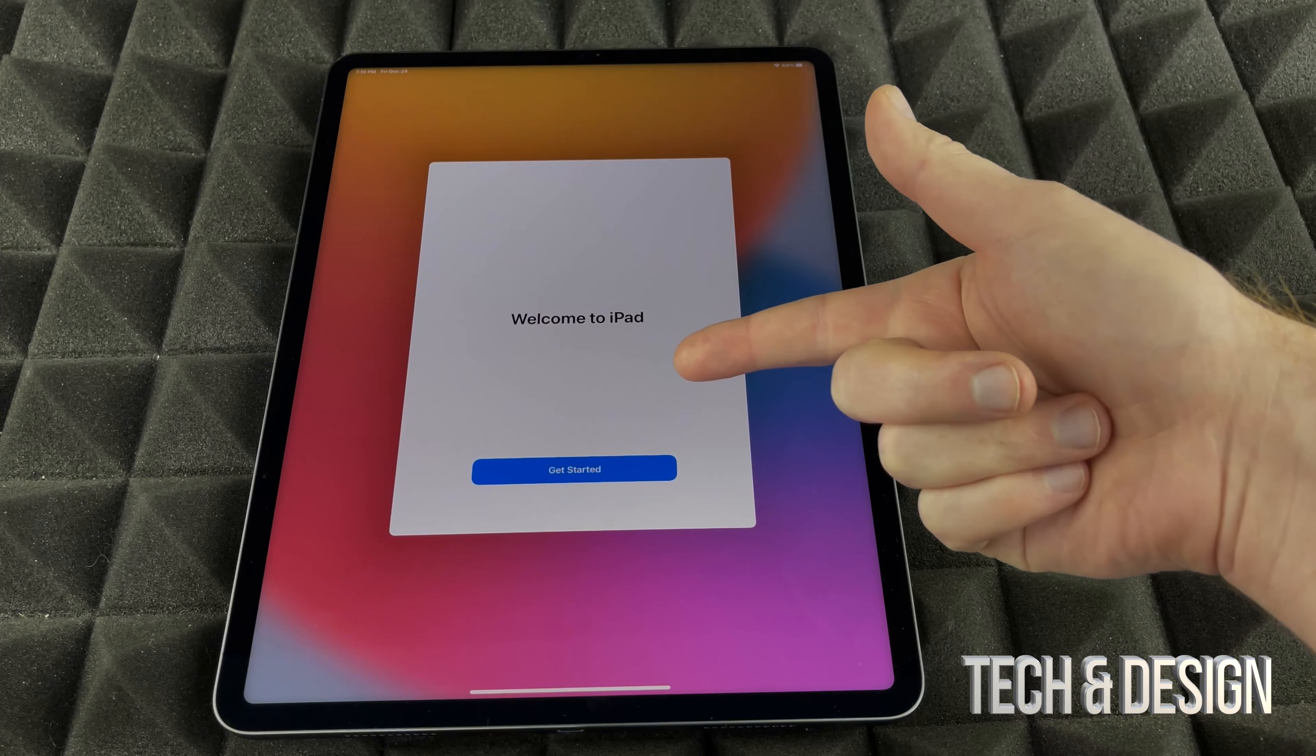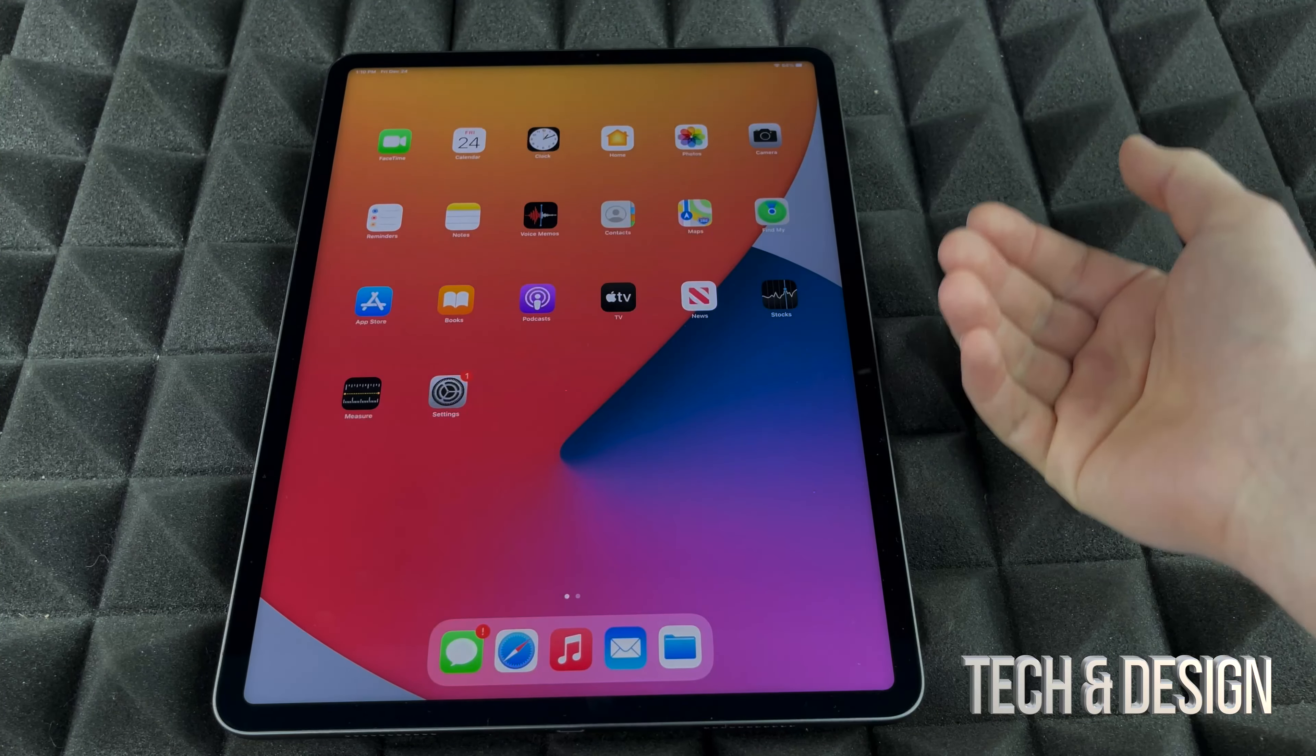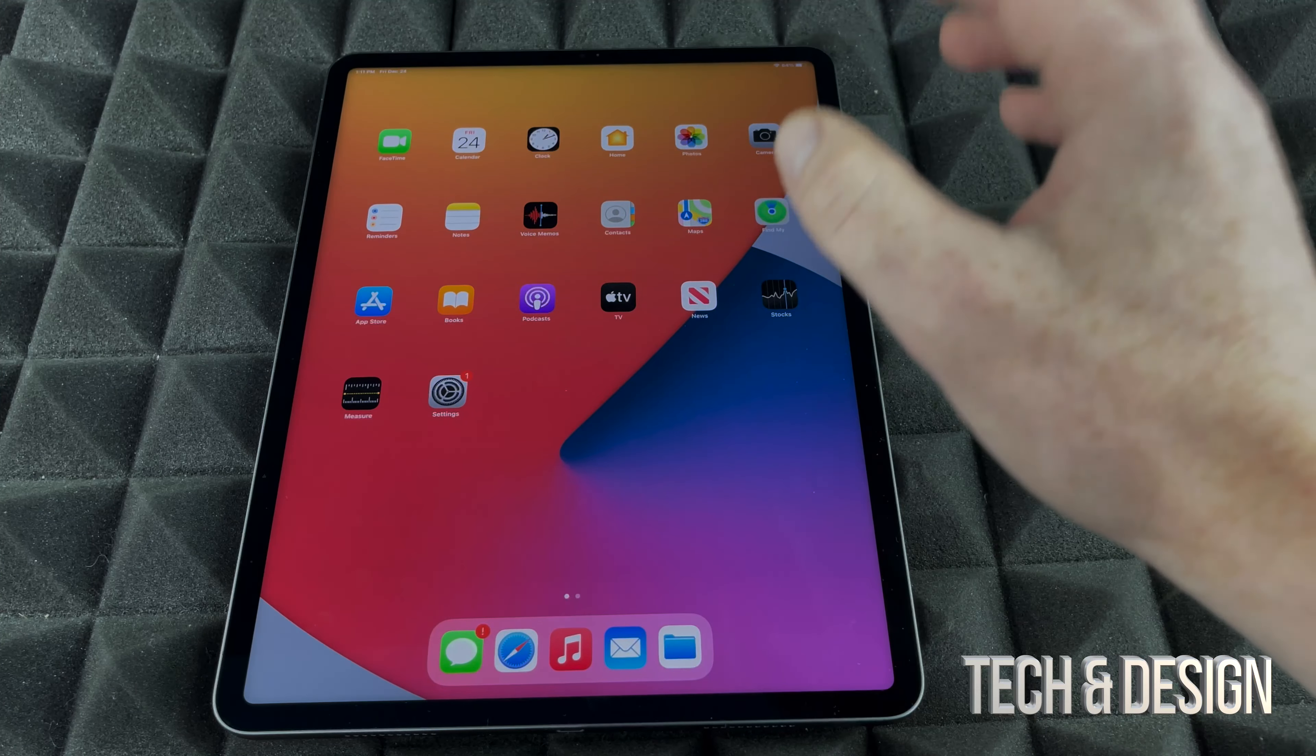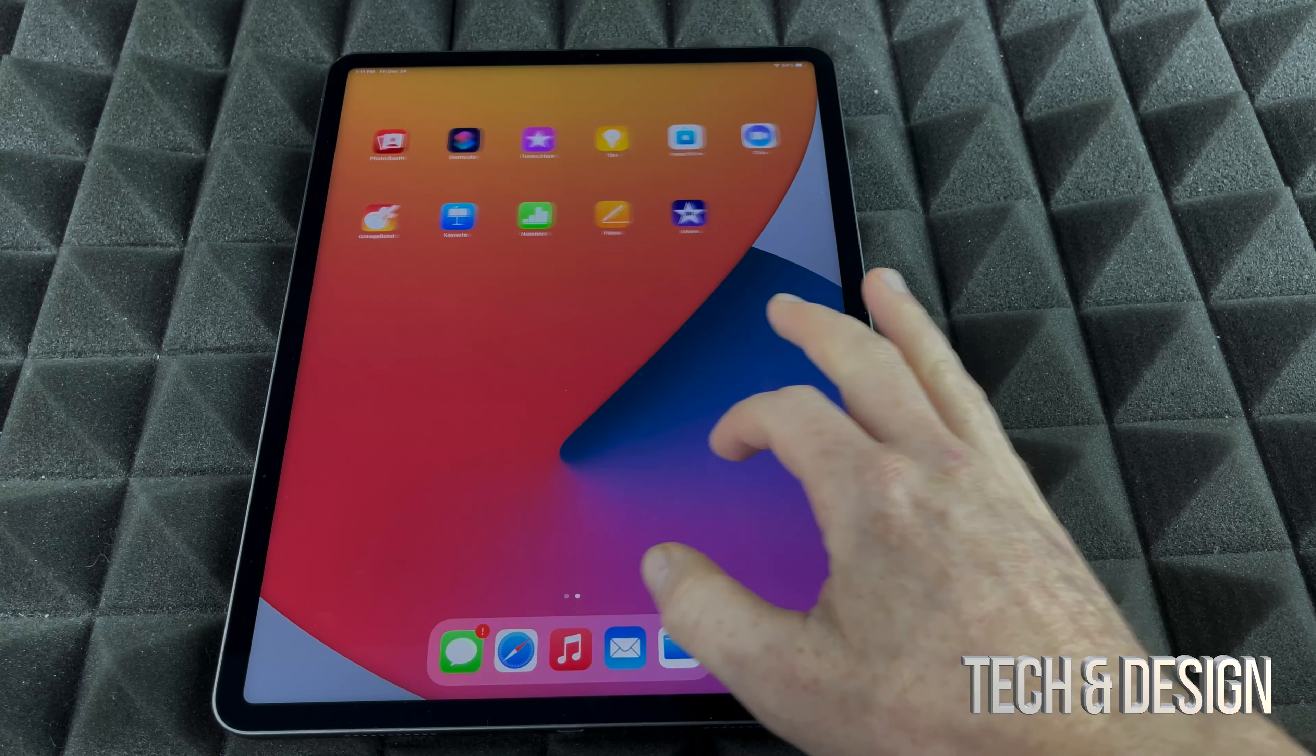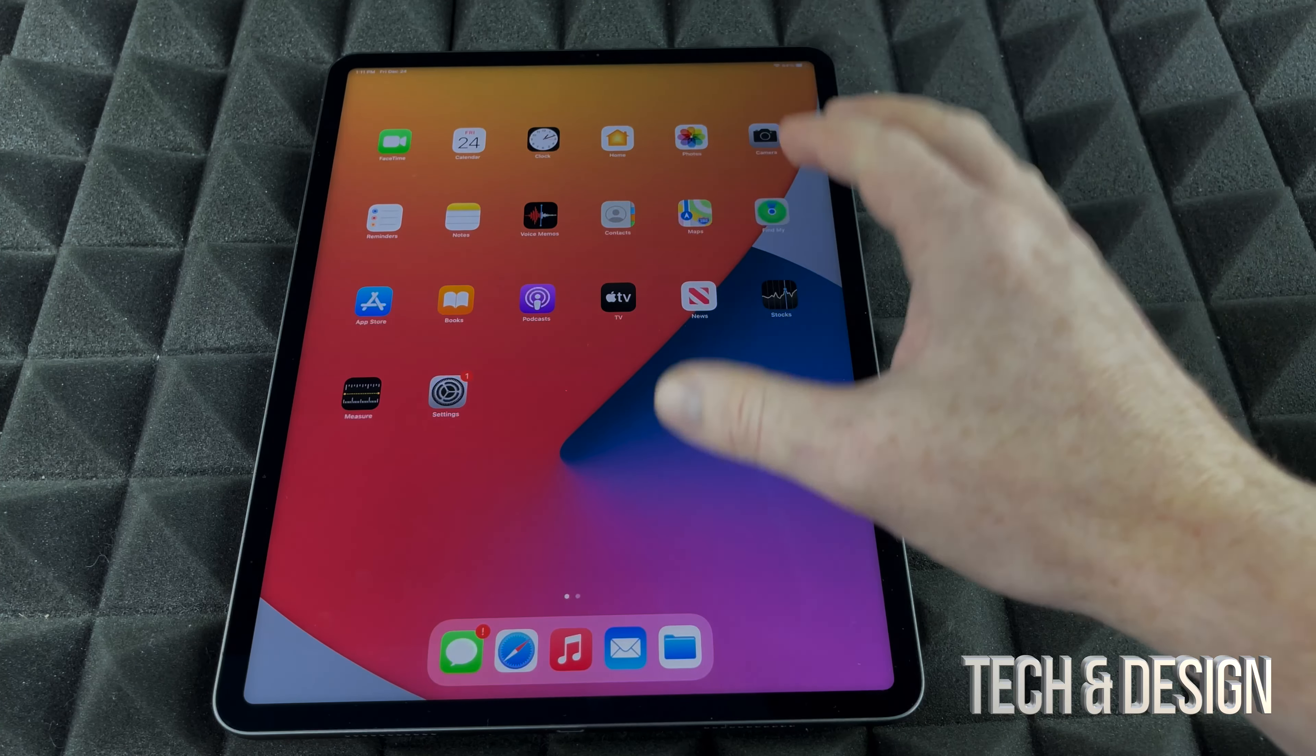Right now we are basically done. Welcome to iPad. We can just get started. We are all done. All the apps that you get on your iPad right away are these right here, and that's it. You don't get anything else. Those are the default apps.